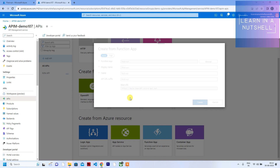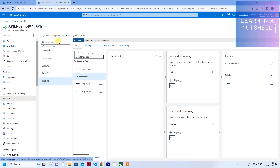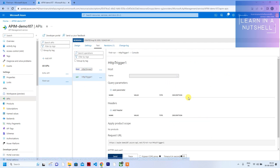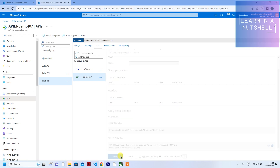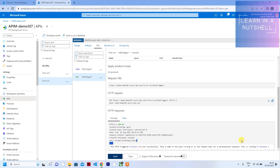We've now connected our first function app. You can see both POST and GET requests are created by default. Go to the Test tab, click on GET, and click Send — that particular function app will run. You can see the message: 'this is running in function A.'